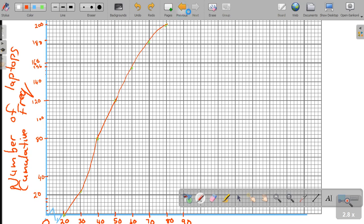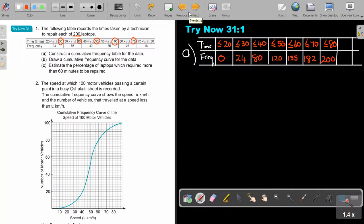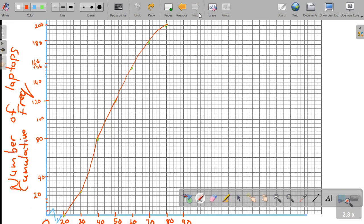And then the question after you draw the graph — they said estimate the percentage of laptops which require more than 60 minutes. So more than 60 minutes to be repaired. More, not less. More than 60 minutes. Now here are my minutes — can I just show you? At 60, it was 155.